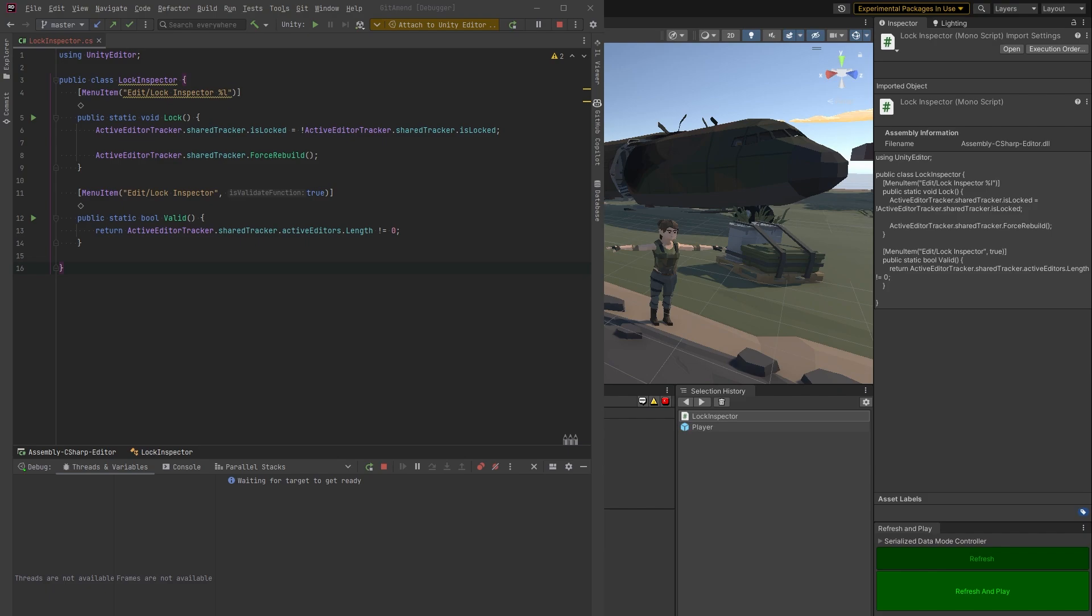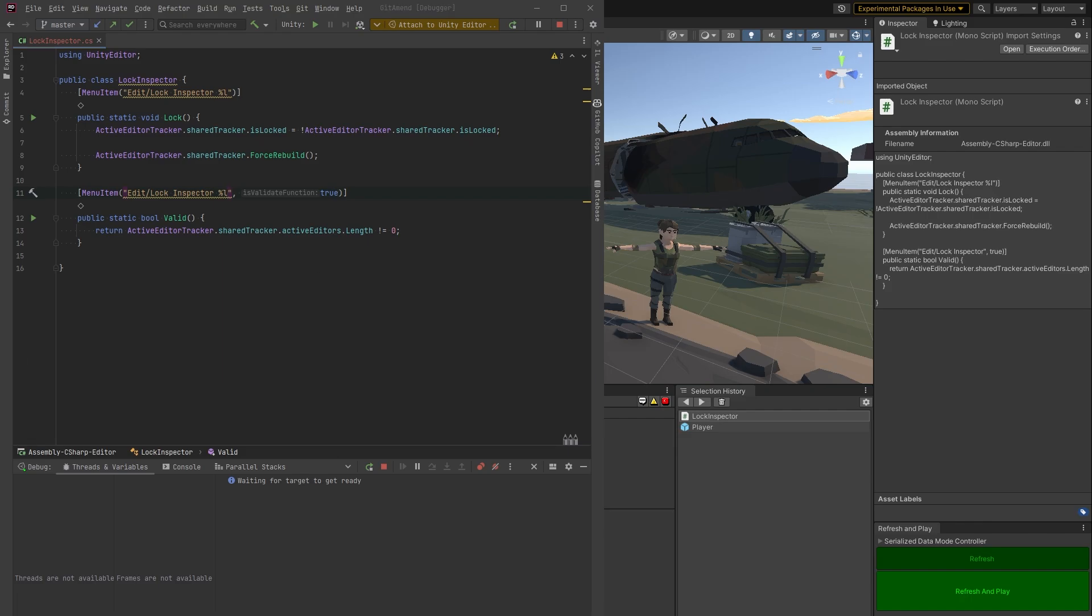So once this is done, let's save that up, refresh, and we'll go back to Unity. And then we'll try that out.